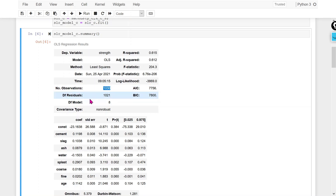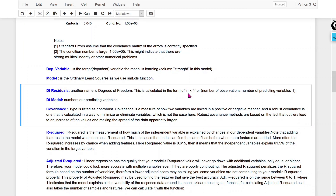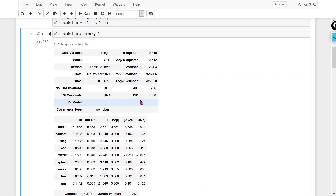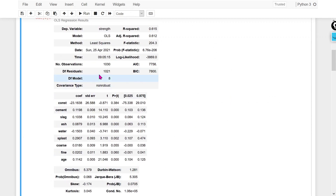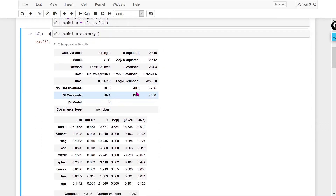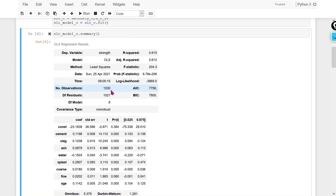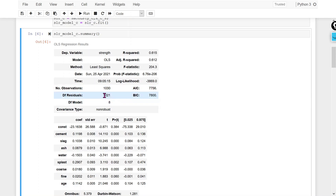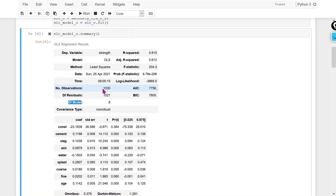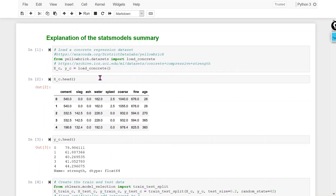We have 8 independent variables. The degree of freedom of the residuals is calculated using the formula N minus (k+1). N is the total number of observations: 1030. k is the number of independent variables: 8. So 1030 minus 8 minus 1 equals 1021. DF model explains the degree of freedom of the model — meaning how many independent variables or predictors we have. We have 8 predictors.